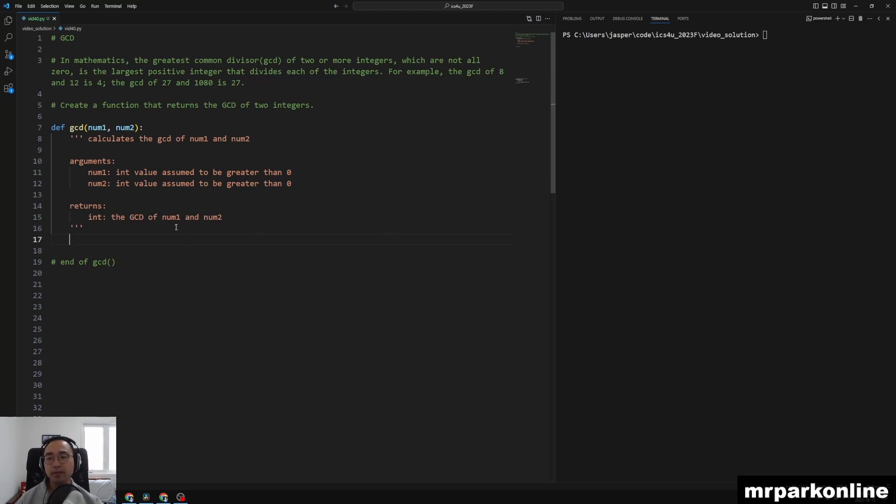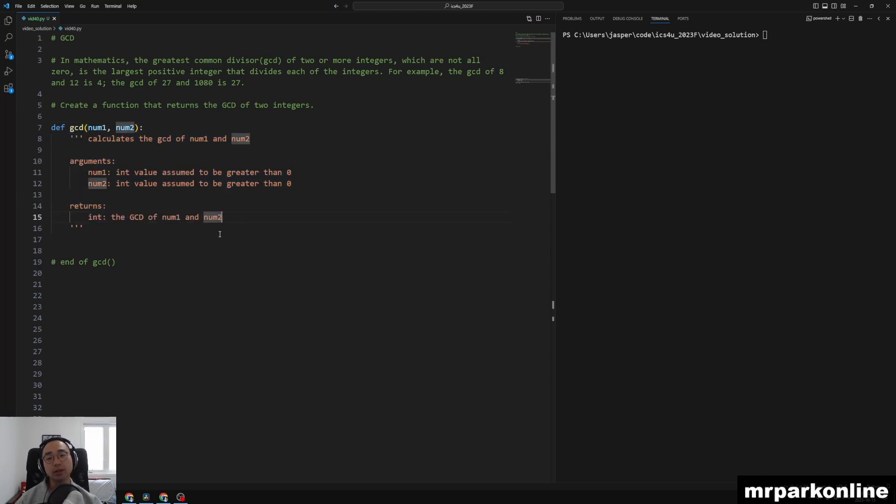So we're assuming they're integers greater than zero, and then we're going to be calculating the greatest common divisor. So let's get started.